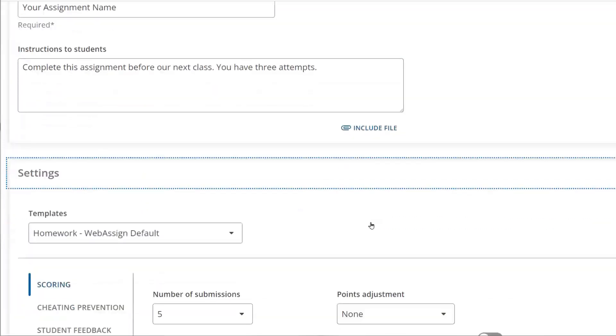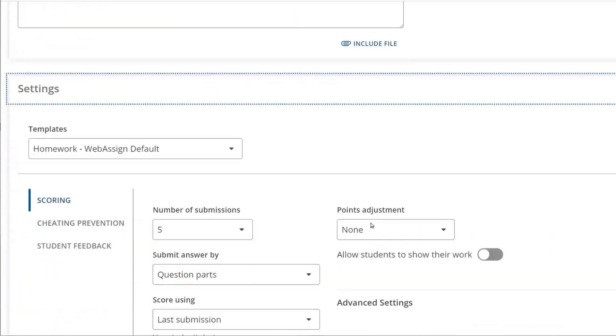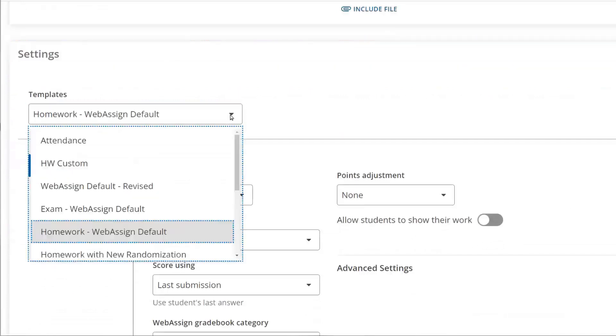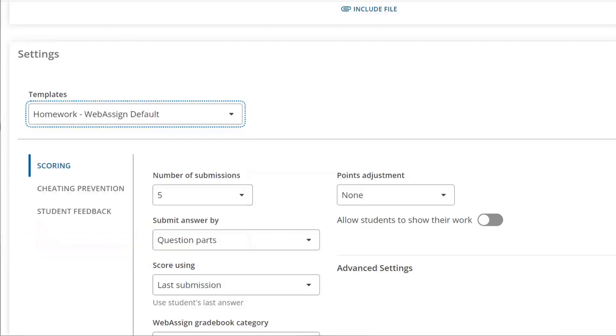Customize the way you will deliver your assignment to students in the settings. Choose from a variety of different templates based on the type of assignment you would like to create. Each assignment template automatically populates the recommended settings for that specific type of assignment. While templates save you time, you can still customize the settings in the sections below.